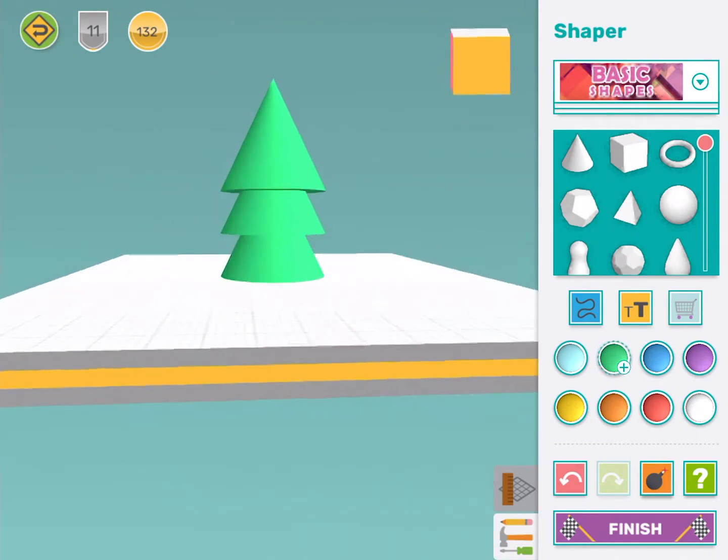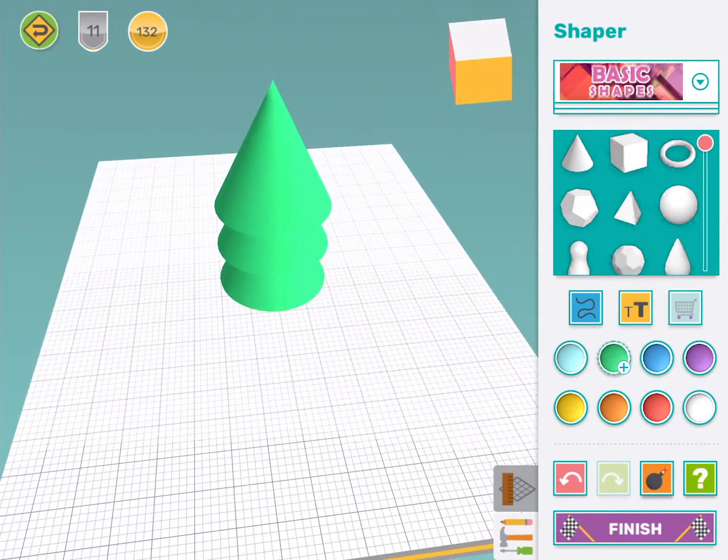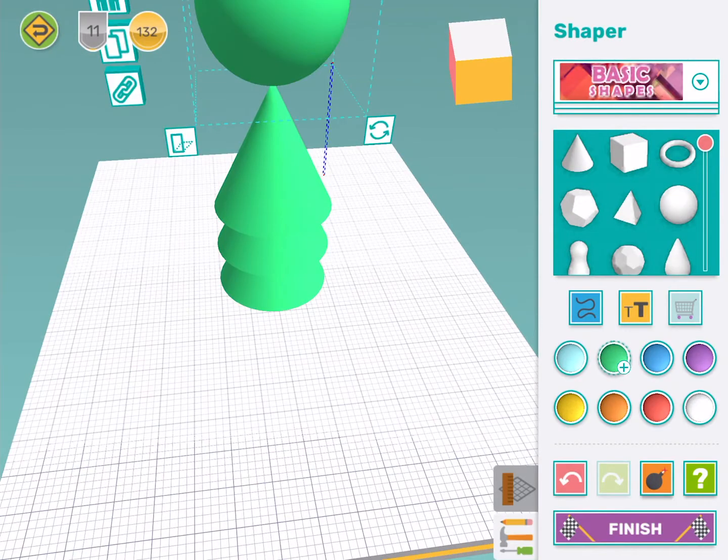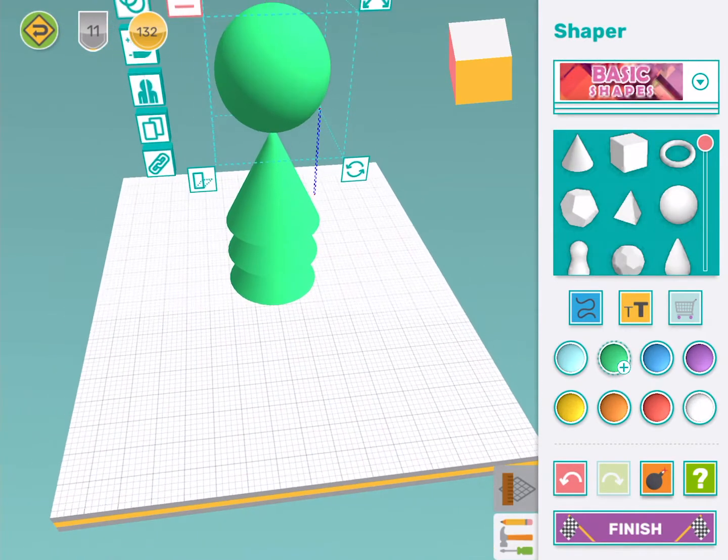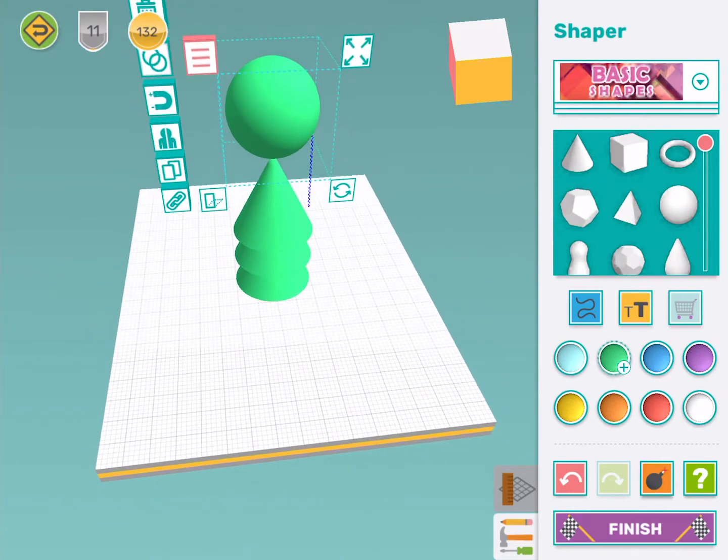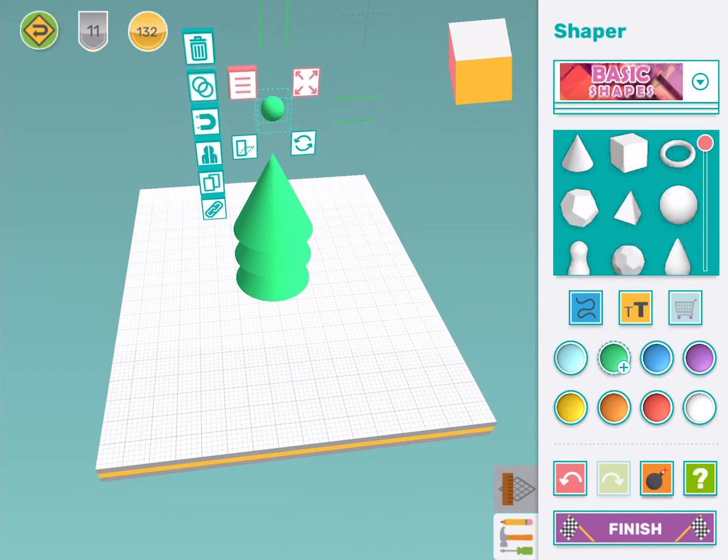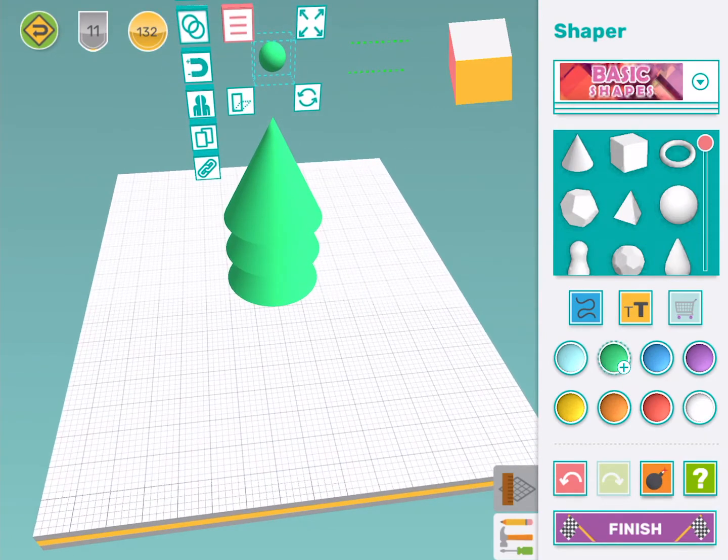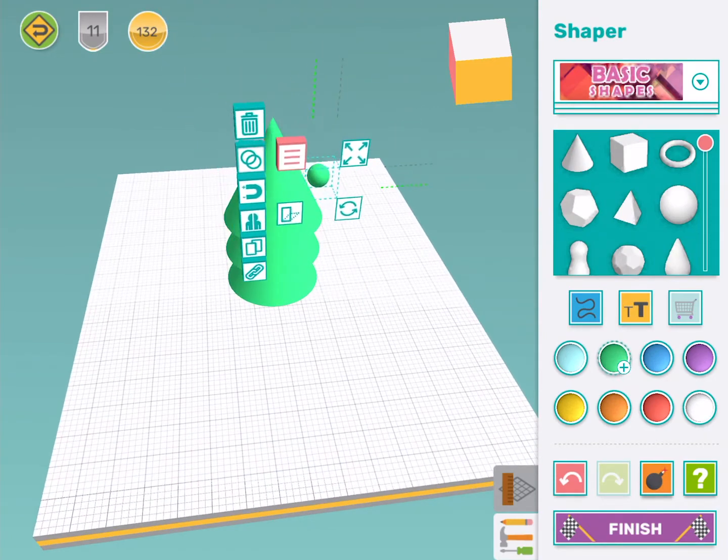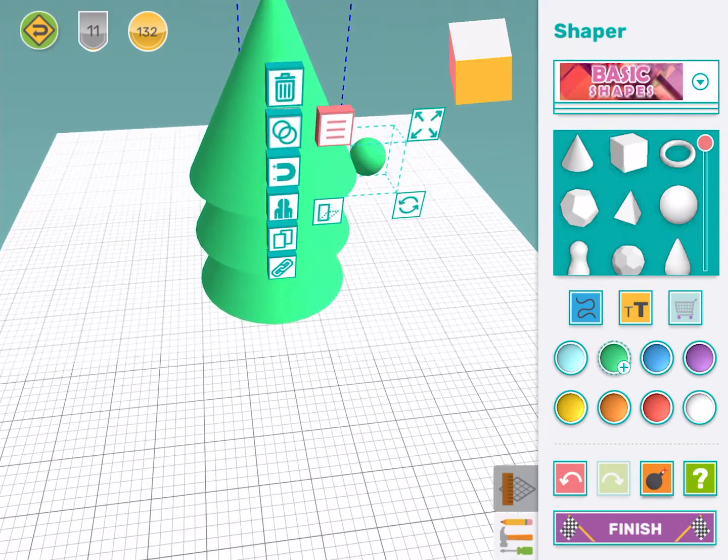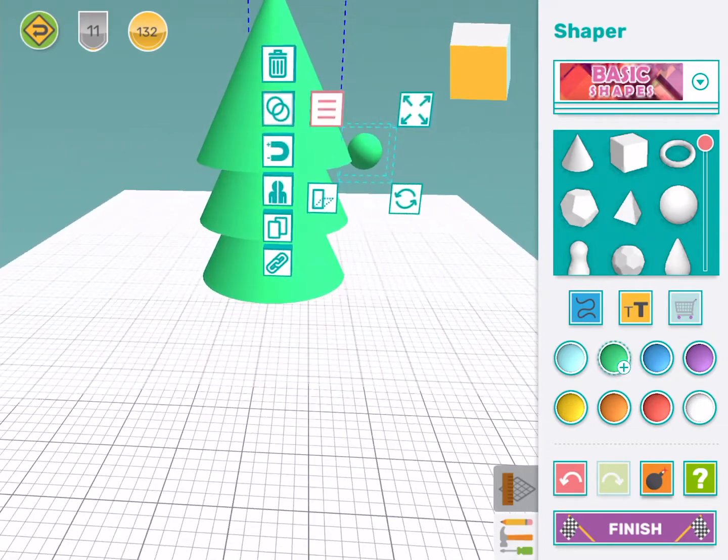Now that's a kind of boring Christmas tree if I'm honest, it needs some decorations. I'm going to start making some baubles. I'm going to use a sphere but oh that's way too big and it's in the wrong place. I'm going to need to make this smaller.